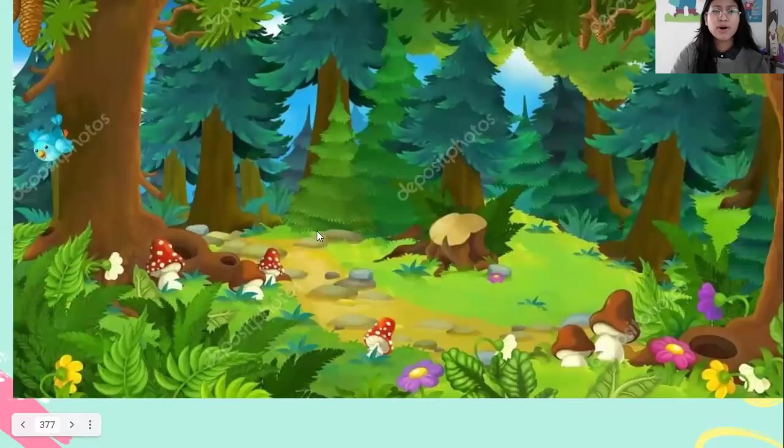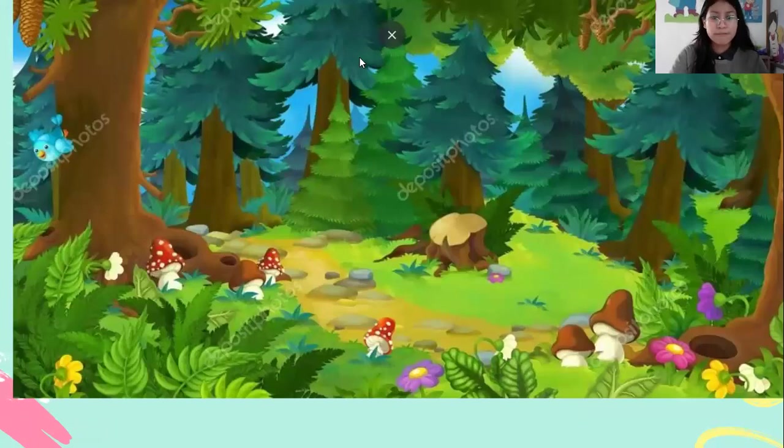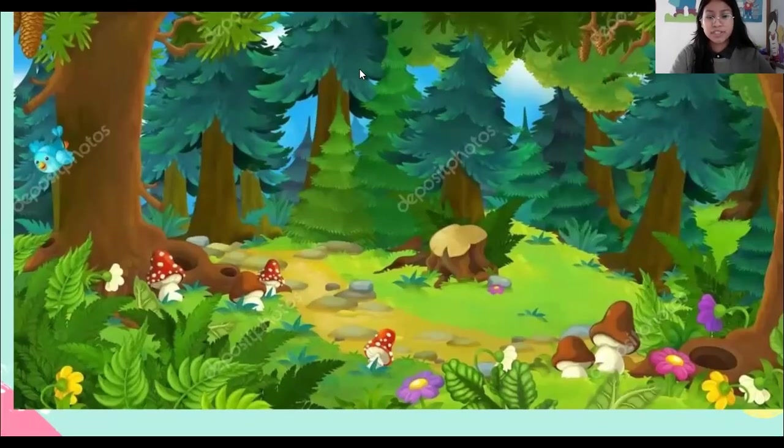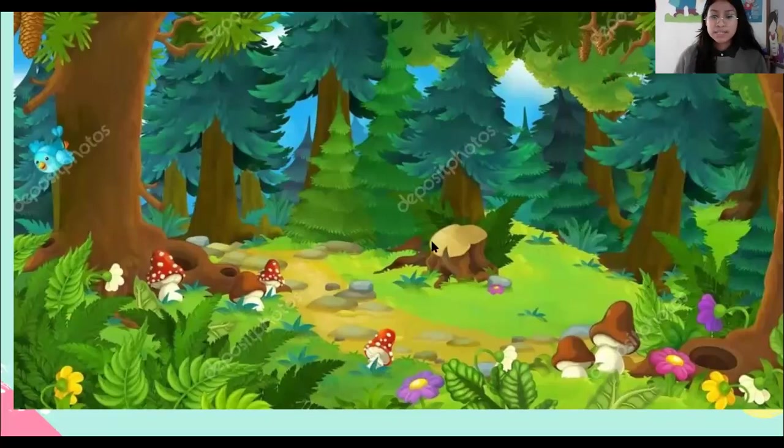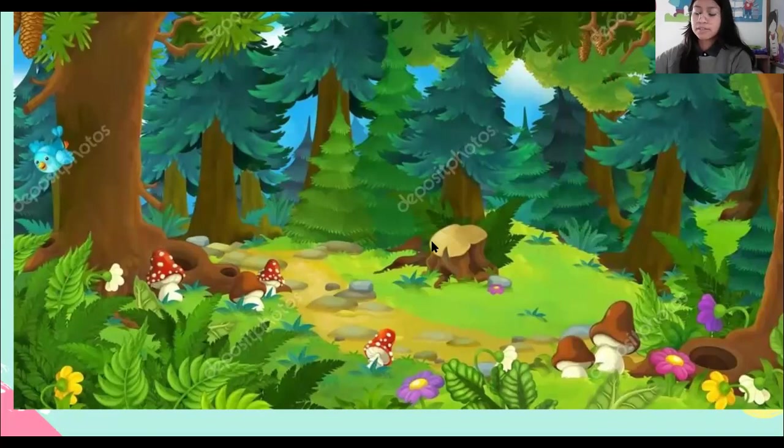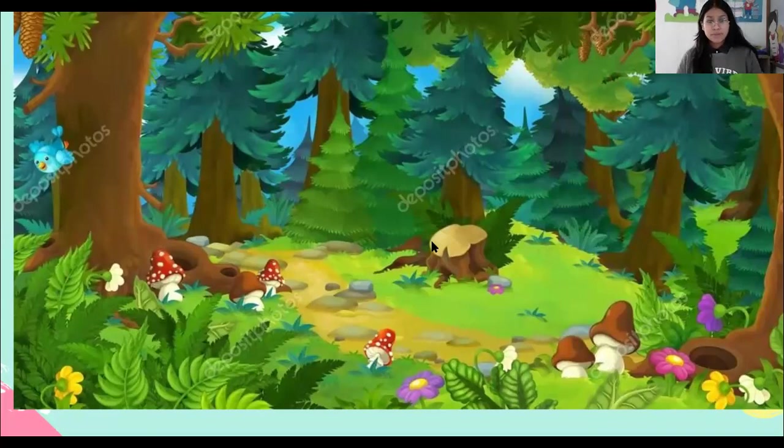So now we have another beautiful picture. And this is going to be the new word for today. Let's repeat. Forest. Forest. Please repeat with me. Forest. Forest. Forest.